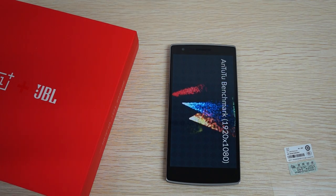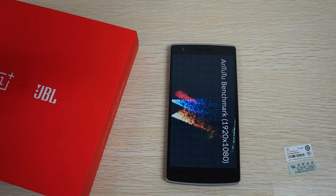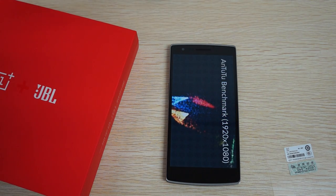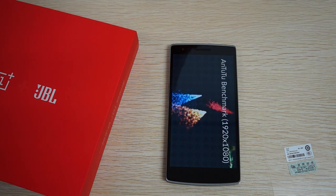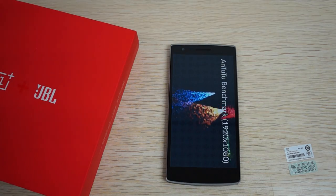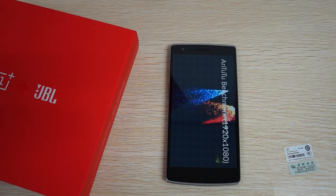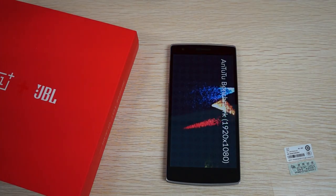While this Antutu benchmark is running, I want to remind you to make sure to like our video and also subscribe to the DealsPrime.com review channel.